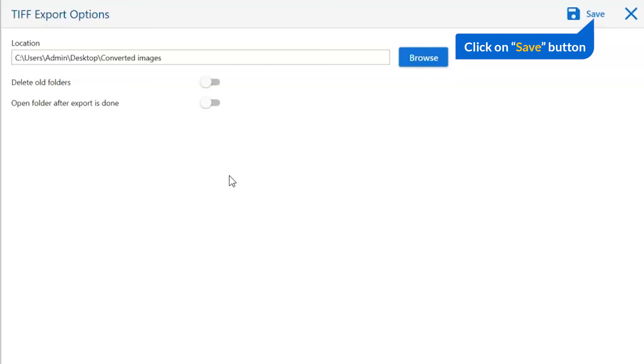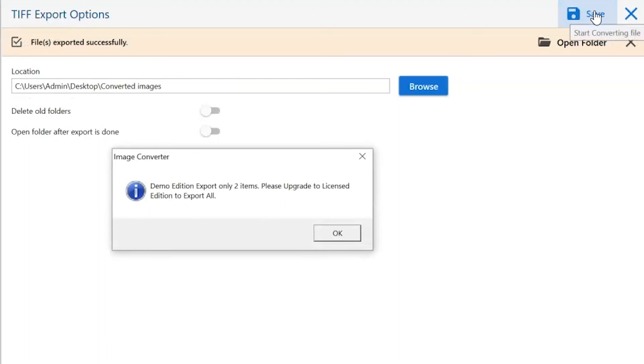Finally, go to the save button and see the live process of image conversion. You can also see the image count saved in the TIFF files.